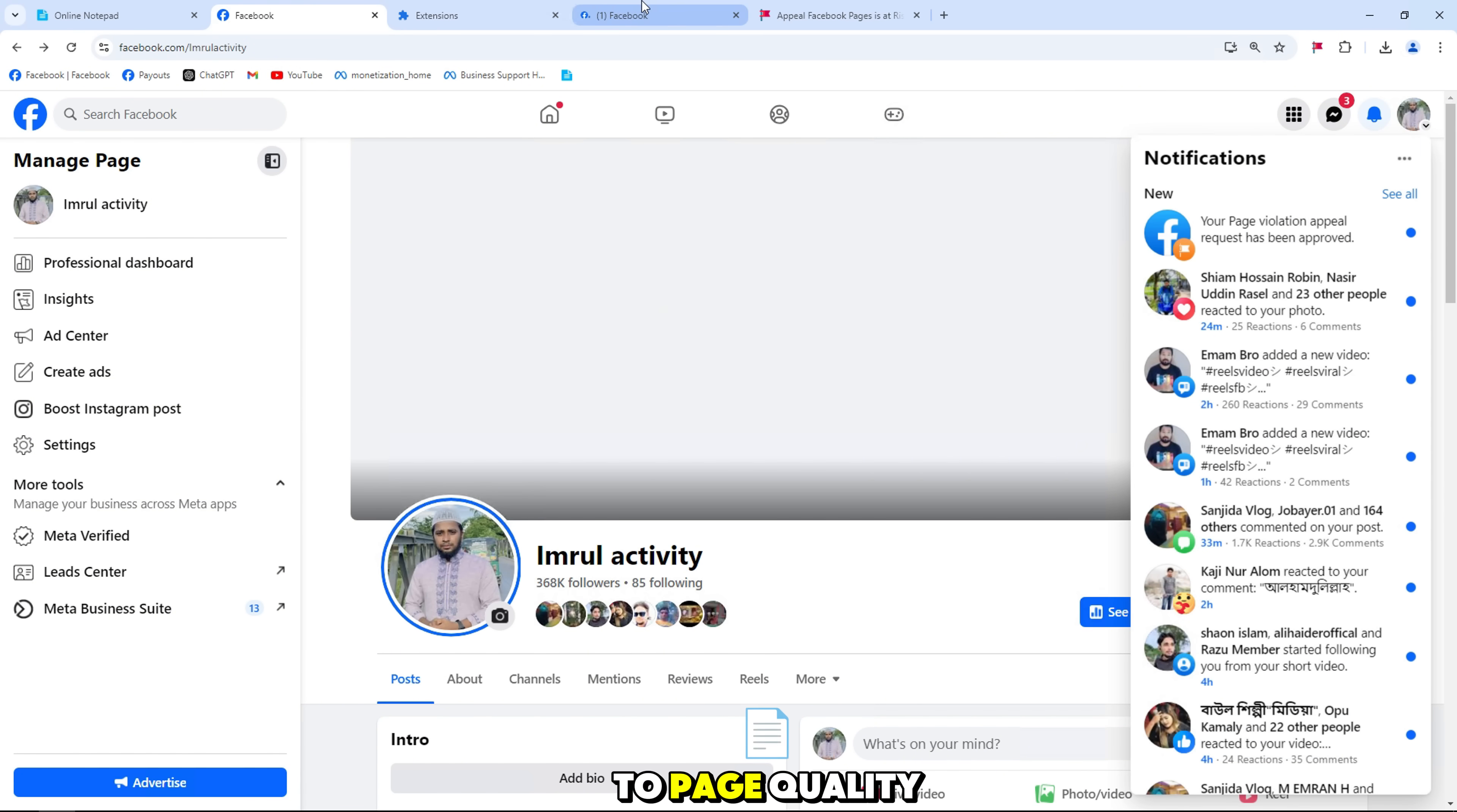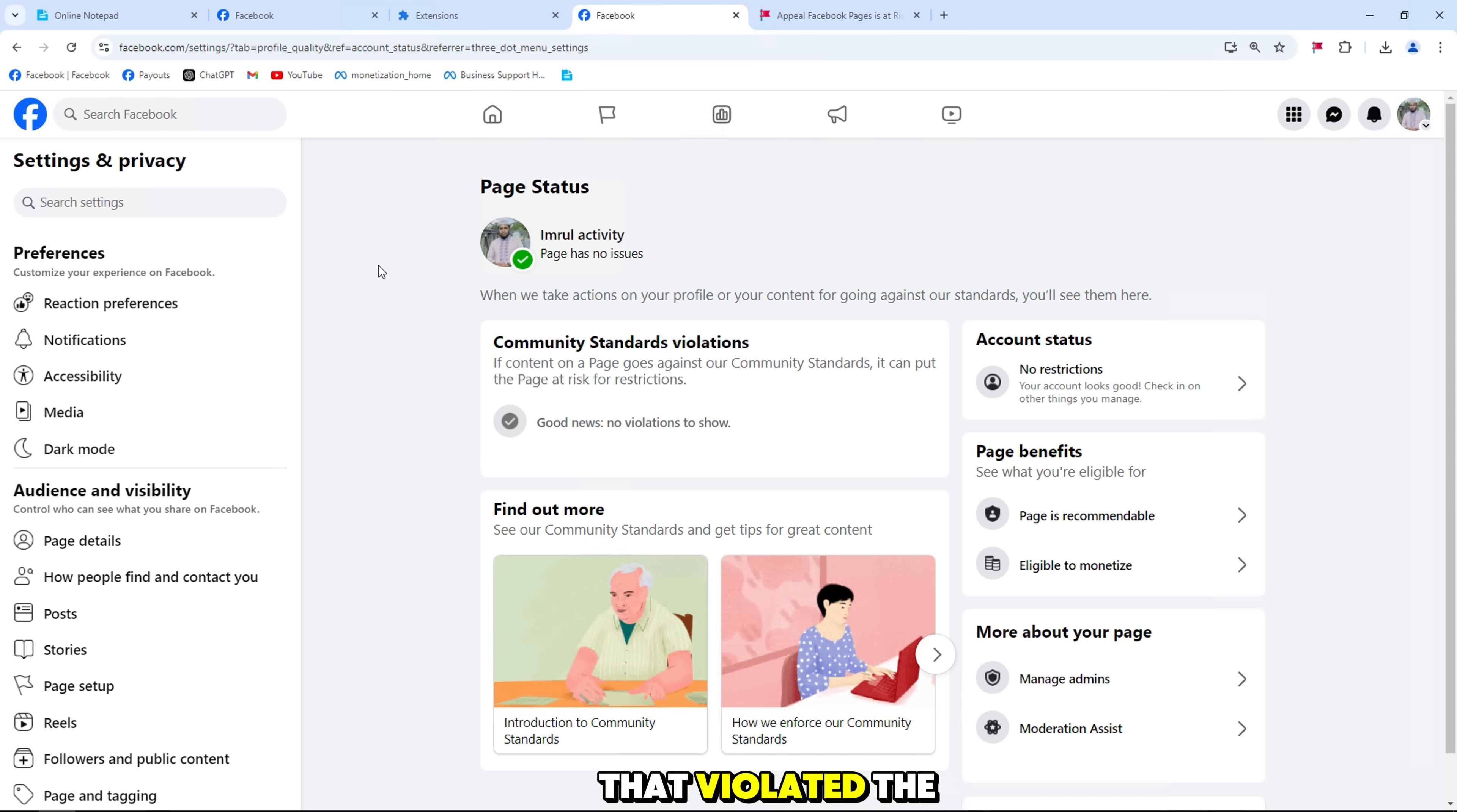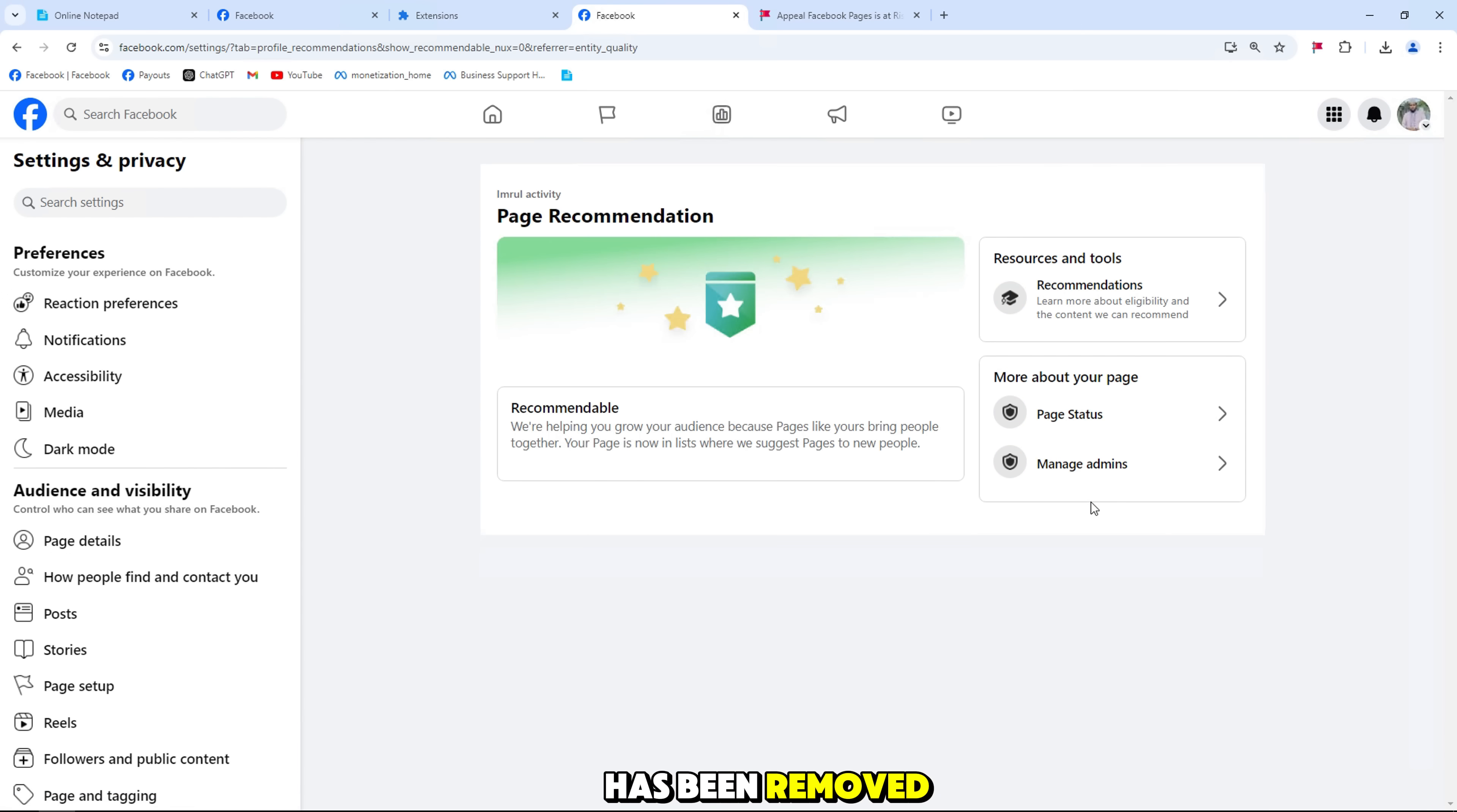Next, I'll go to page quality, now you'll see your page turned green and the post that violated the page's community standards about content containing symbols, praise, or support for dangerous people and organizations has been removed.